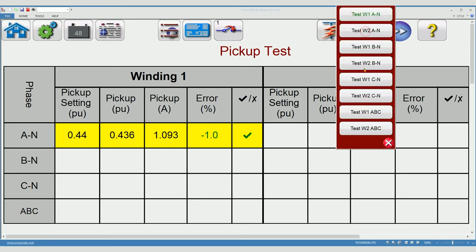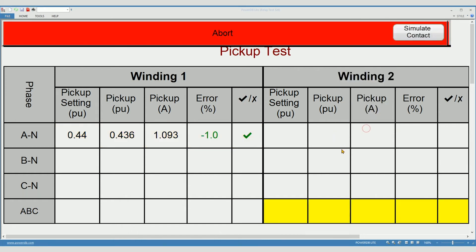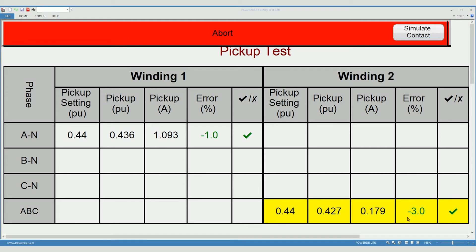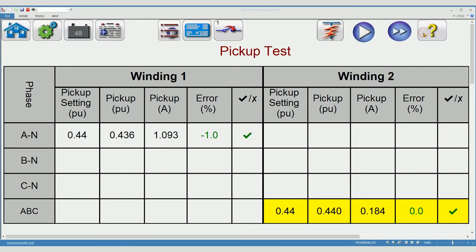Now I'm going to move to the last test on the list to save time. Once again, you notice the nominal values are shown. Pickup values are changing. As soon as it turns green, it's a passing test. I will click simulate button. Clearly you would normally execute all tests, but to save time, this is good enough.